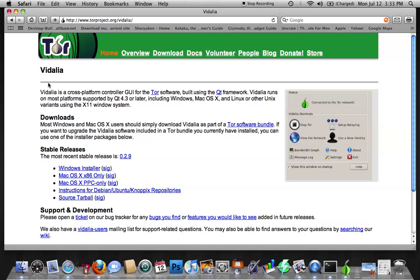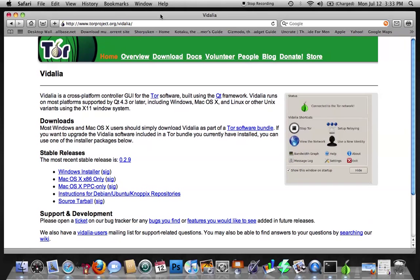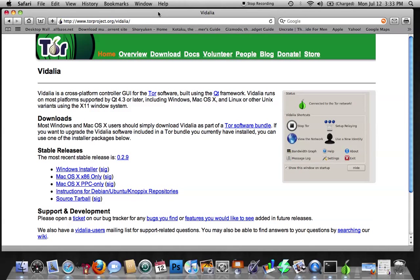Pretty much what you want to do is download the Mac version. And what this is, this is like a proxy service that's run through the program Vidalia, and it hides your IP address from people looking for it, i.e. your cable provider when you're downloading or pirating something.